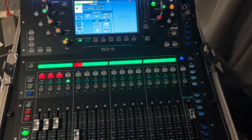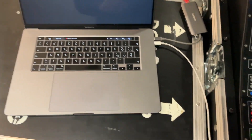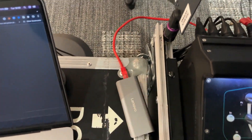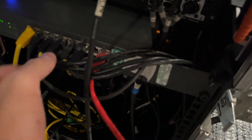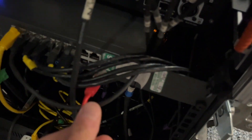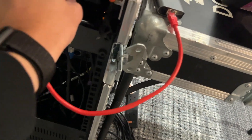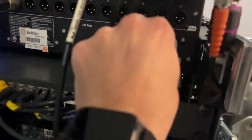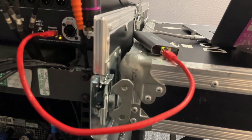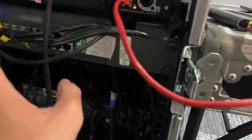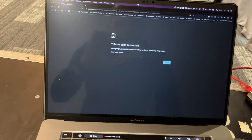I'll show you the desk and how everything is set up. I've got my laptop linked via CAT5, and in the back the CAT5 goes into a switcher. For simplicity, I'm going to connect straight to the network port on the back of the desk, but you can also go through a switcher if you want.